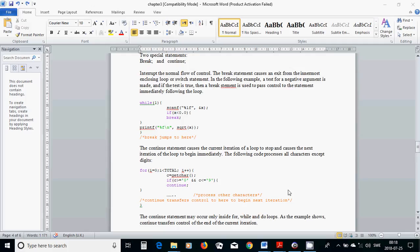Break interrupts the normal flow of control. The break statement causes an exit from the innermost enclosing loop, and it has a condition. It's working always with a condition.